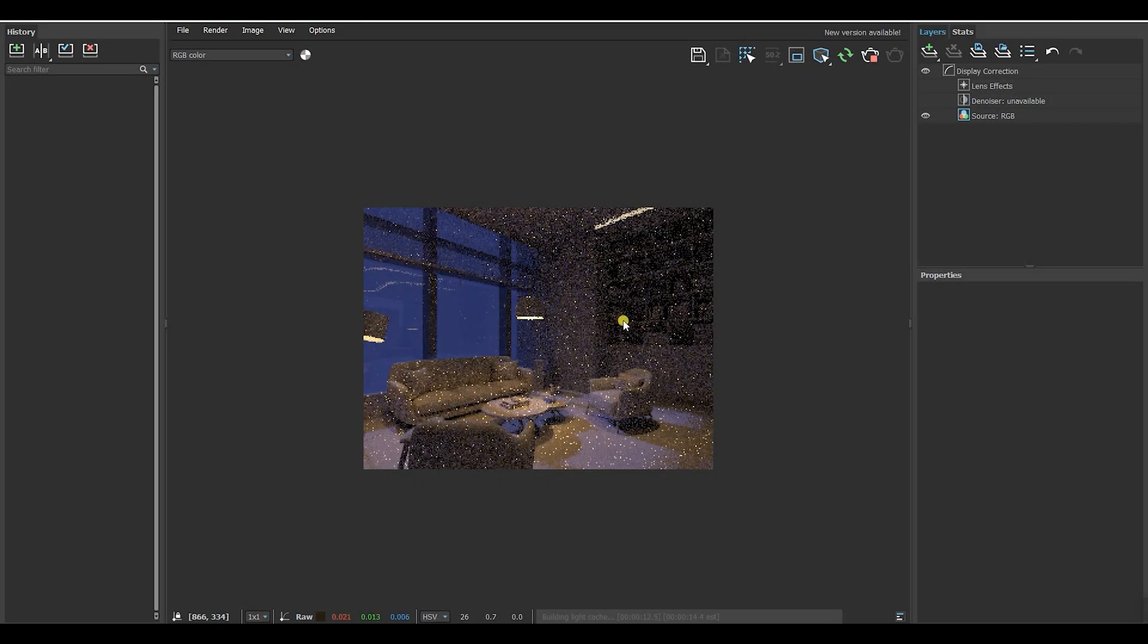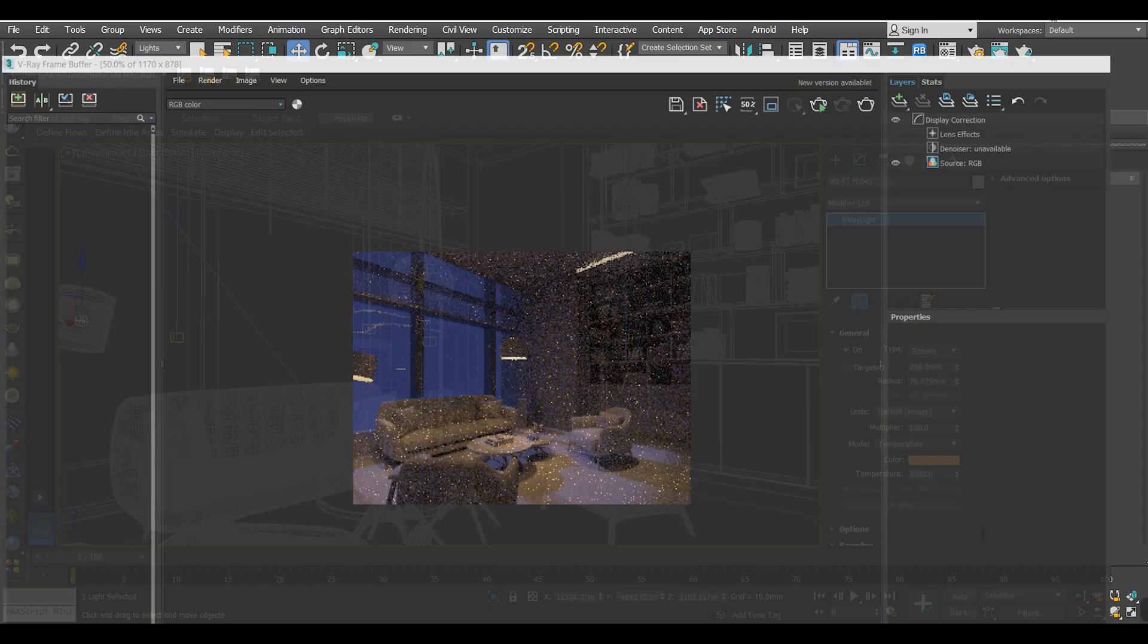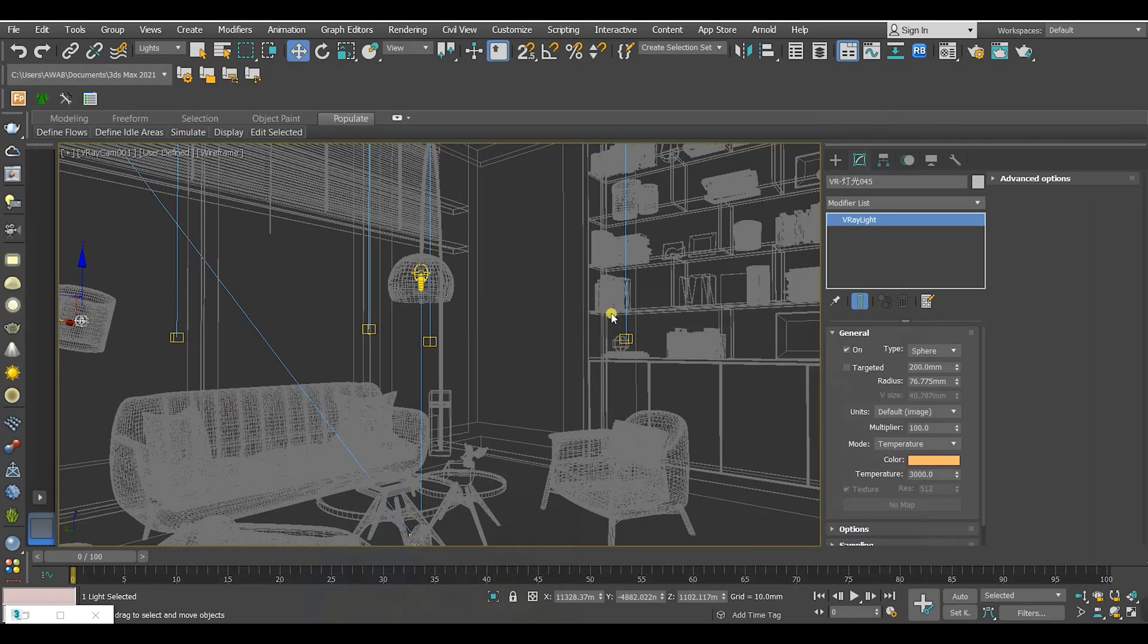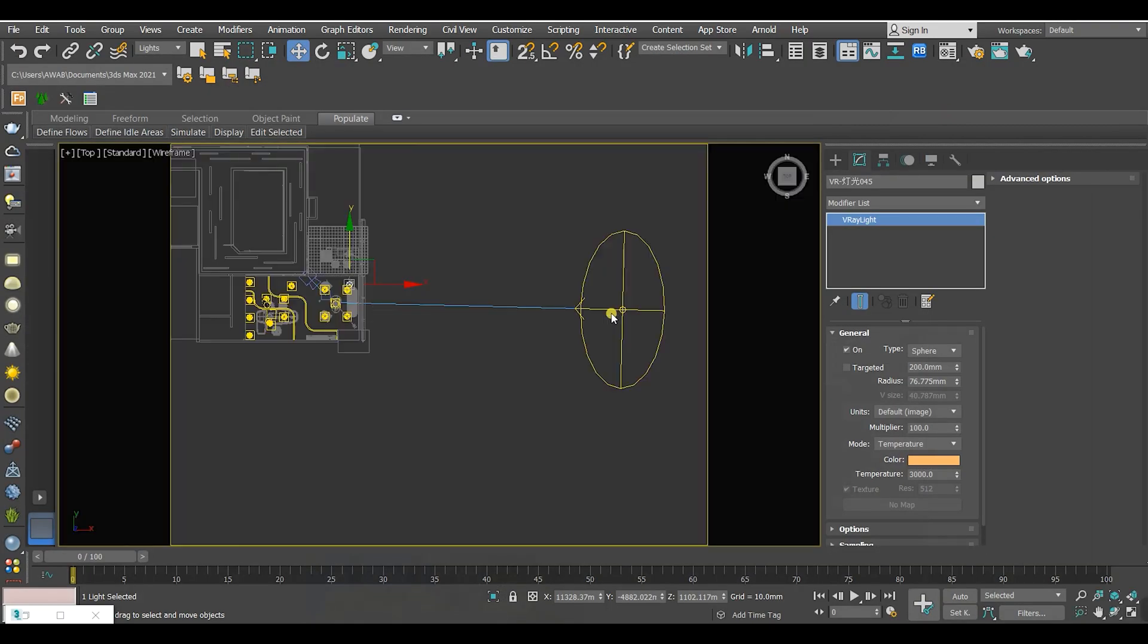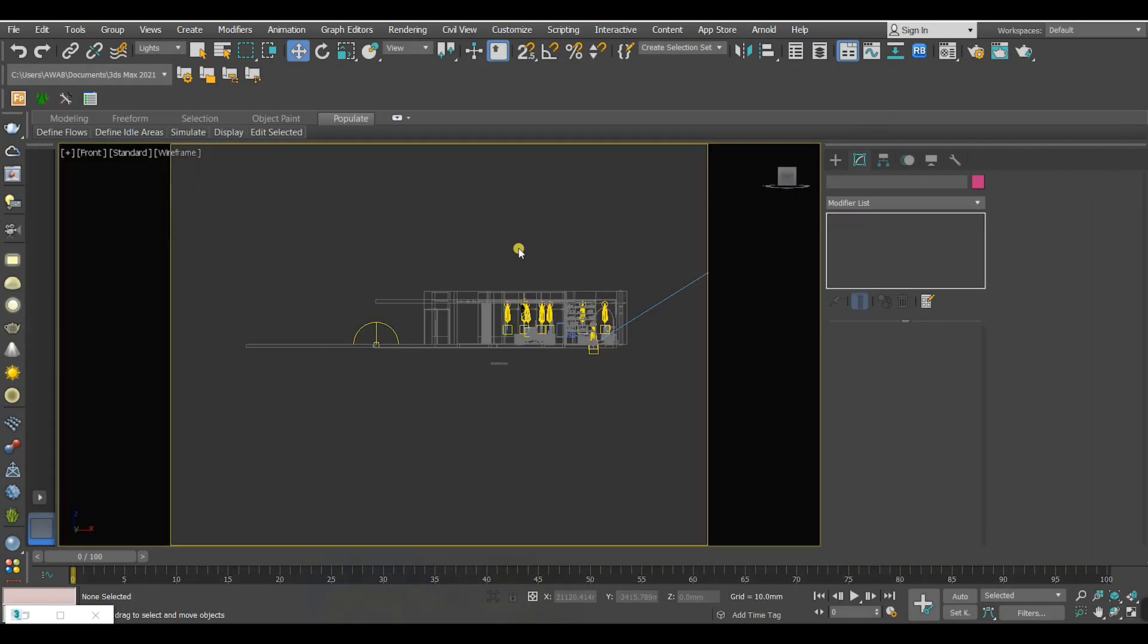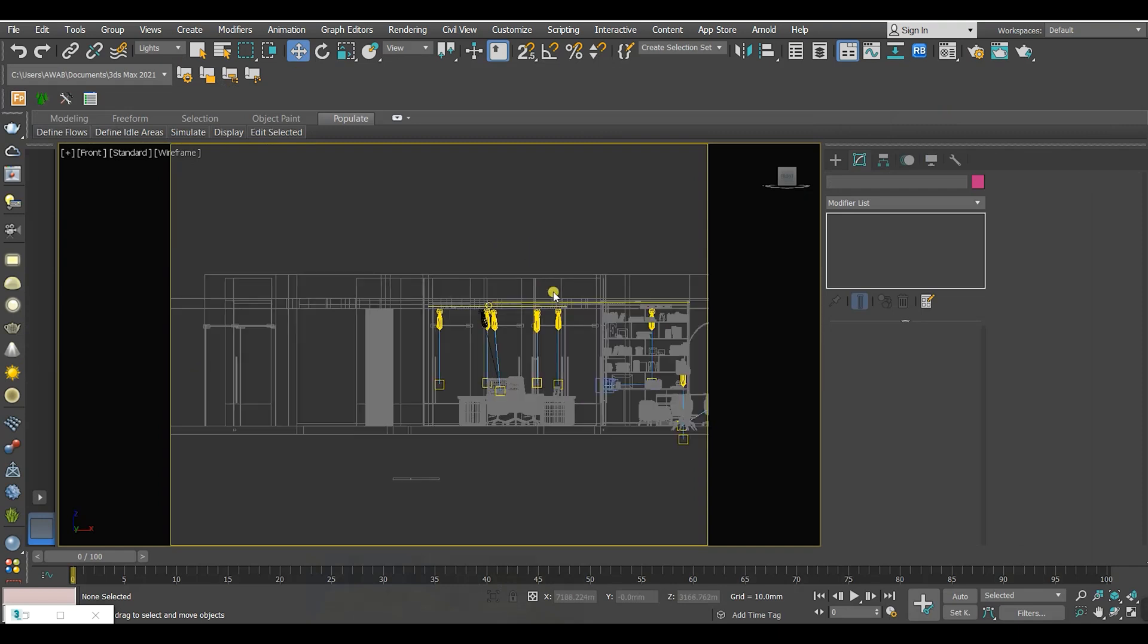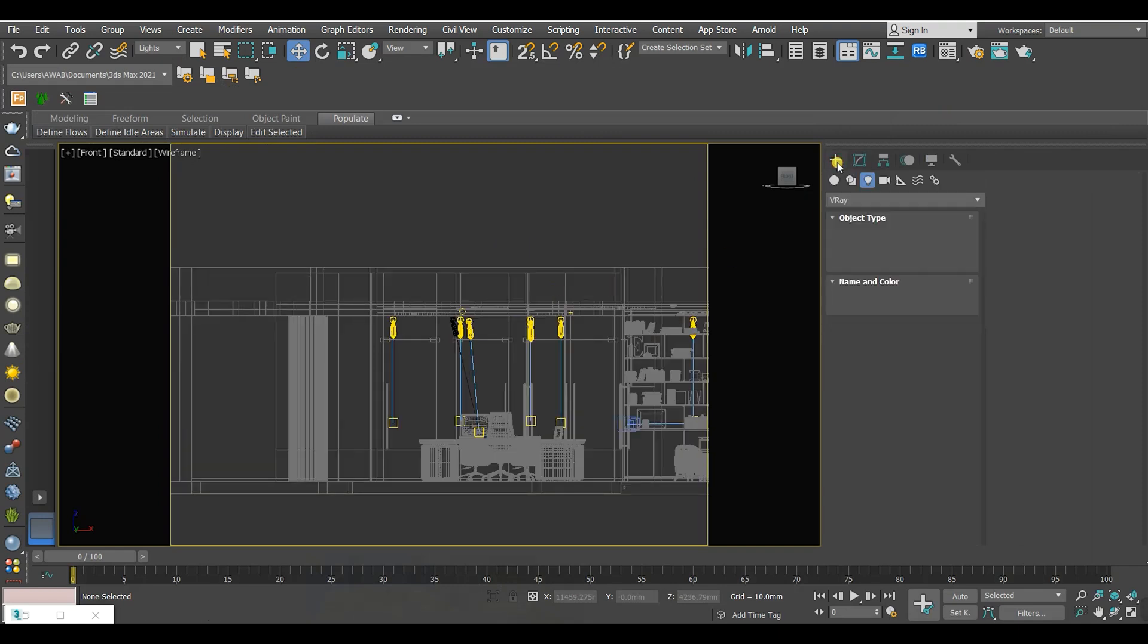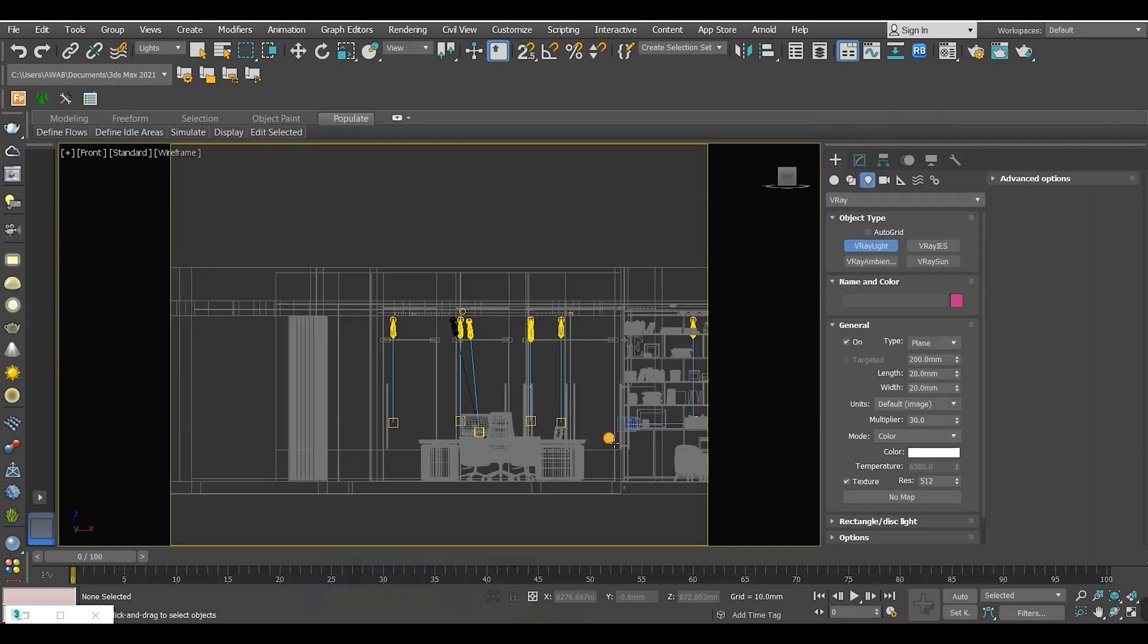So if I want to light up this area here because it is a little bit darker, in this case I'm gonna use a V-Ray light. And I'm gonna choose plane and put it just like this.